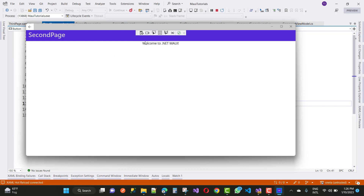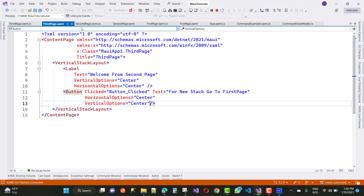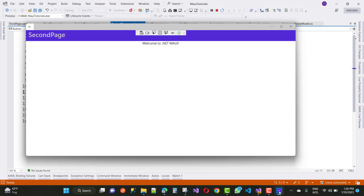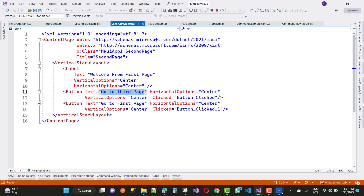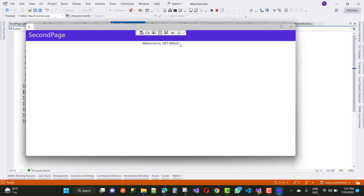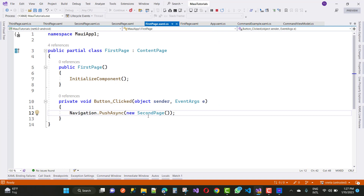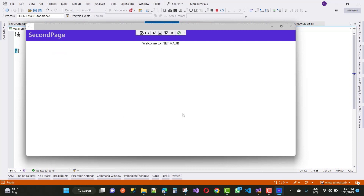On the second page the two button controls are not visible. In the second page you can see a vertical stack layout but the button controls are not rendering correctly. The second page title is showing but the button text is not visible, so there appears to be something wrong with the layout.